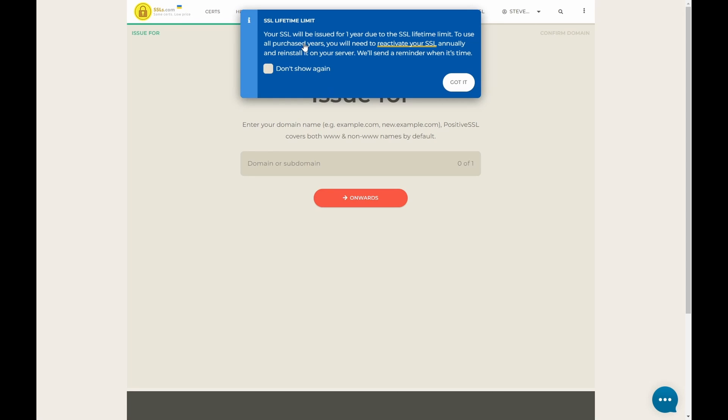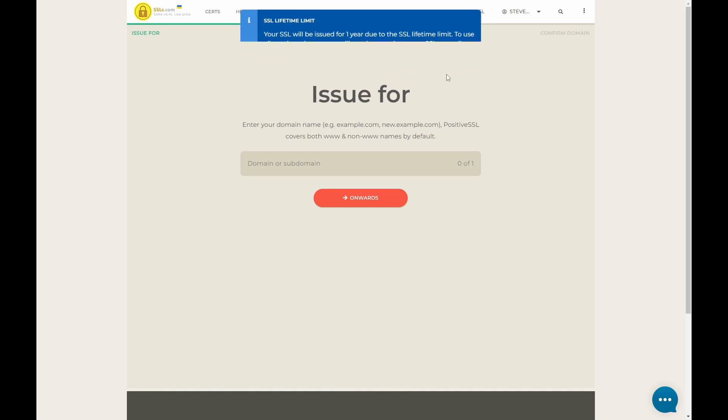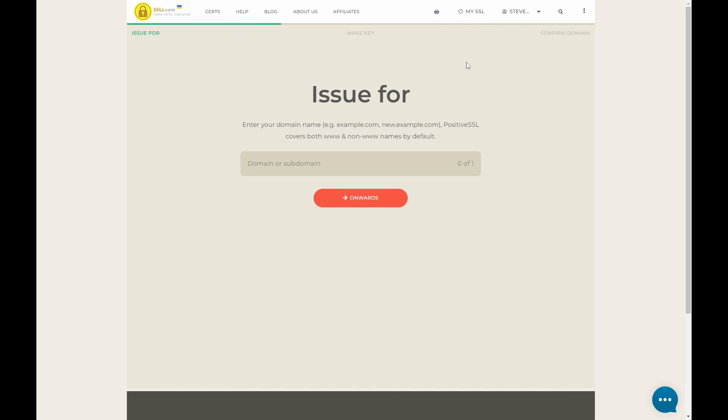You'll notice here that certificates, even if you buy a multi-year certificate, you will have to reactivate it every year. There's nothing we can do about that. It's a good thing. It doesn't let old certificates lie around out in the wild. We'll go, don't show that again.